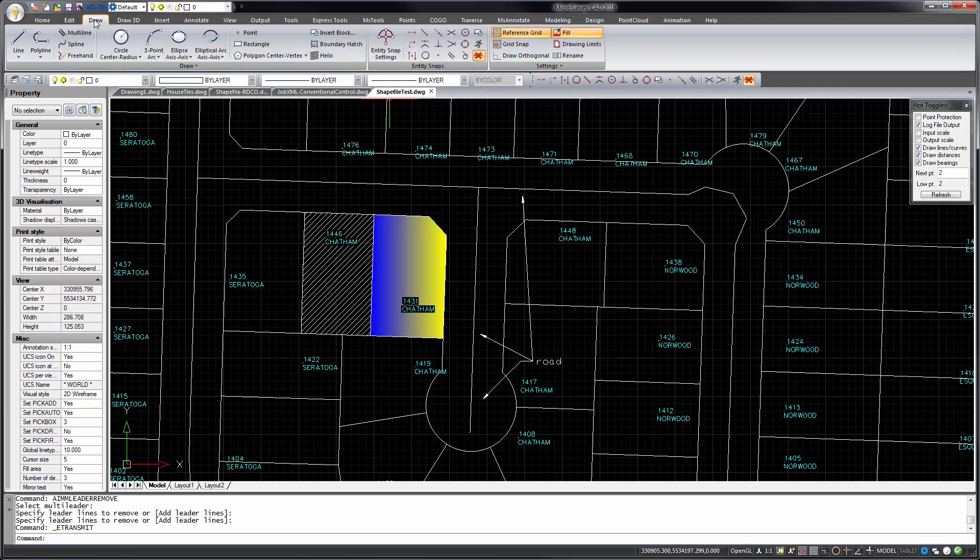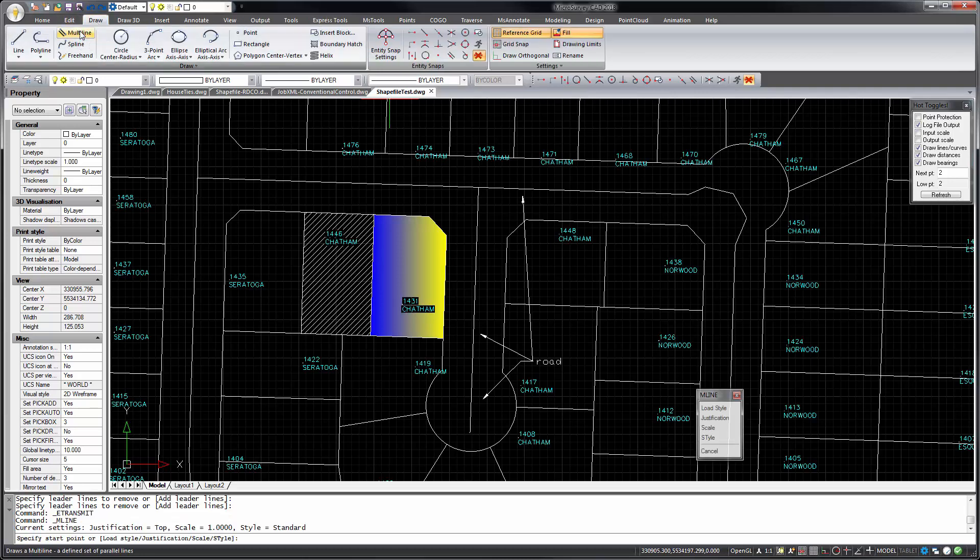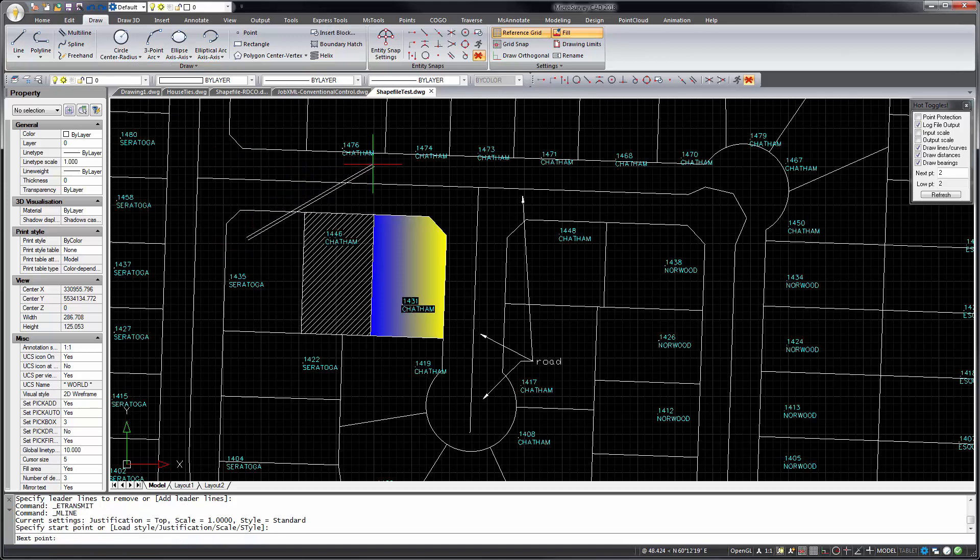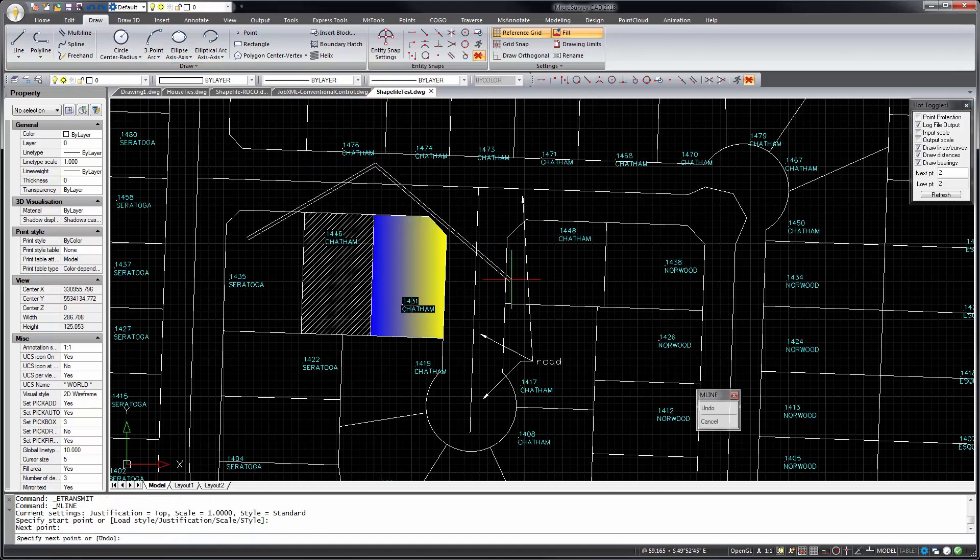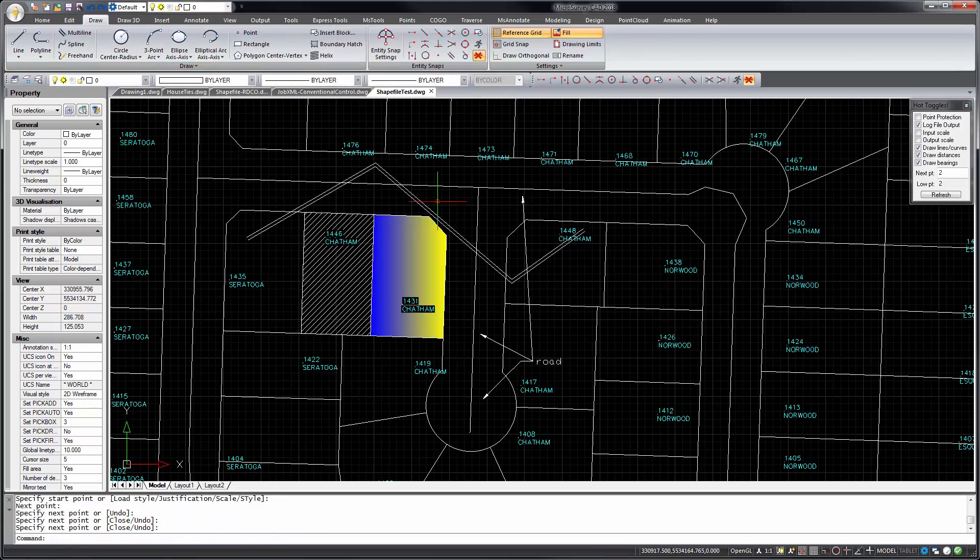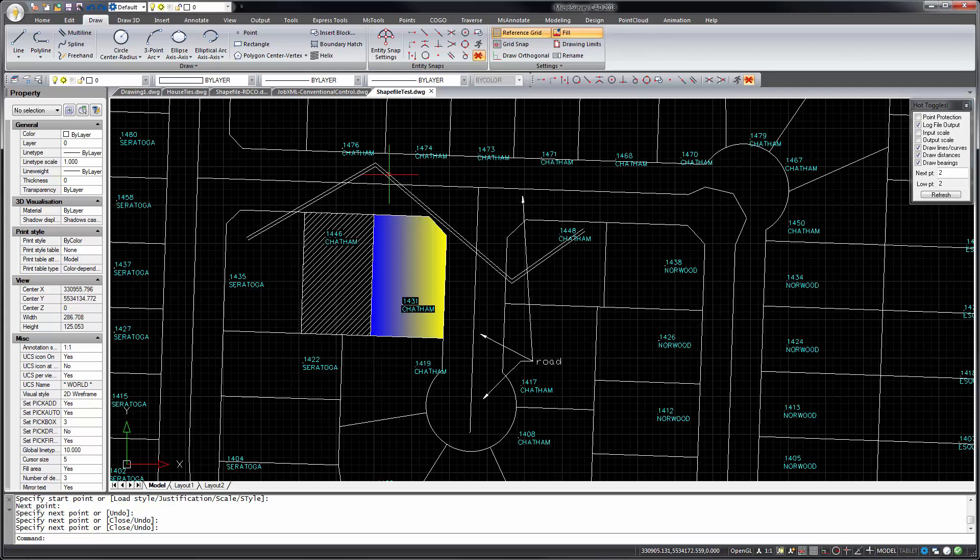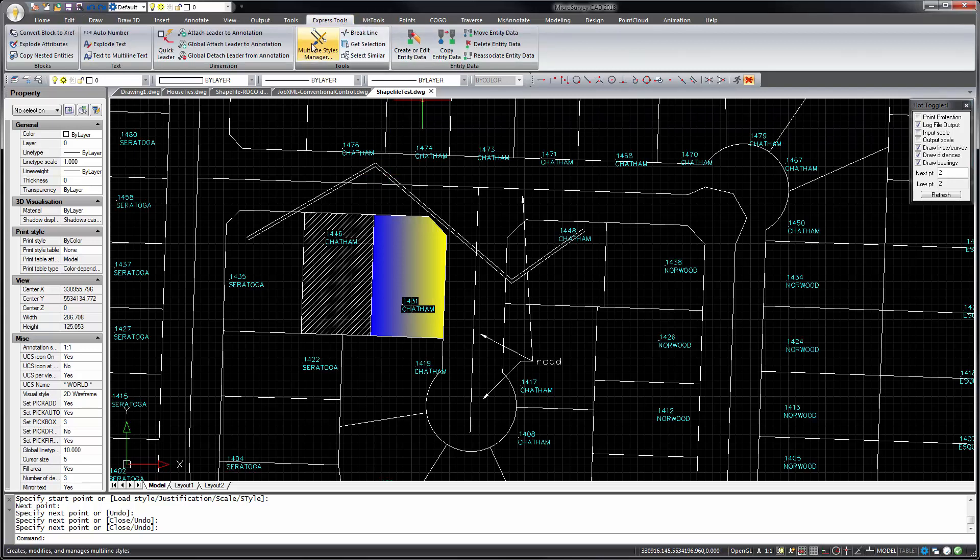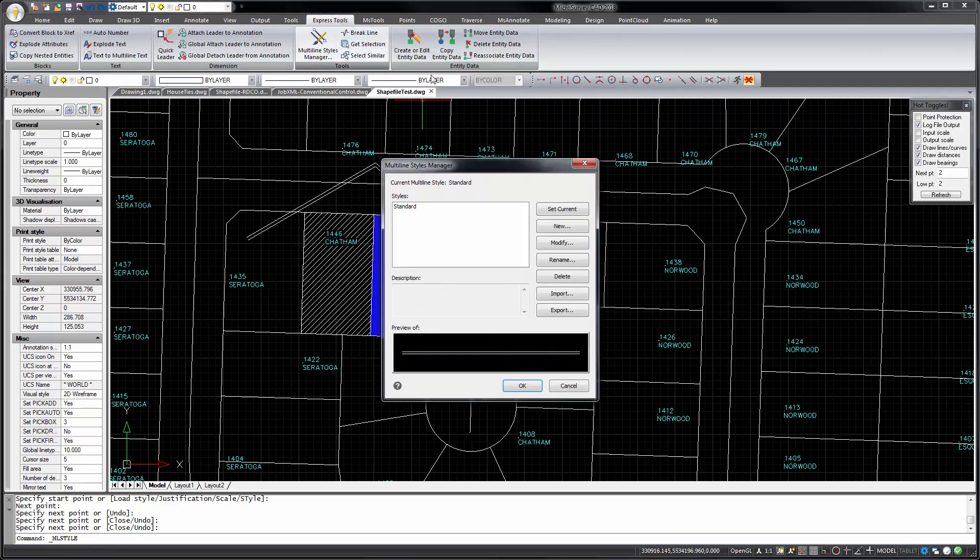Let's jump back to the draw tab. IntelliCAD has had the multi-line command for a while. But it's been hard to change the settings of the multi-line. The multi-line styles previously could be set by editing a text file with the parameters. But we've now got the multi-line style manager to do that.